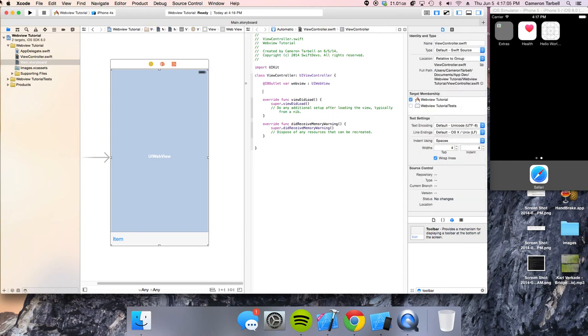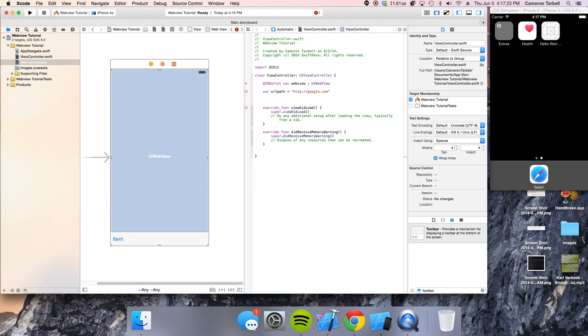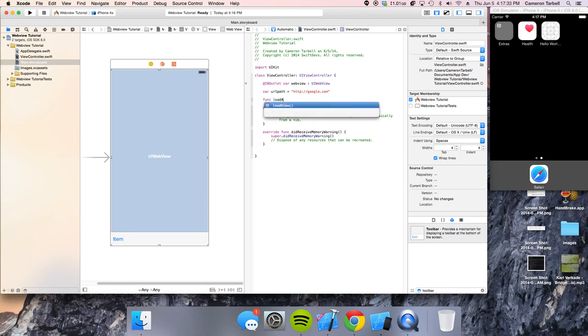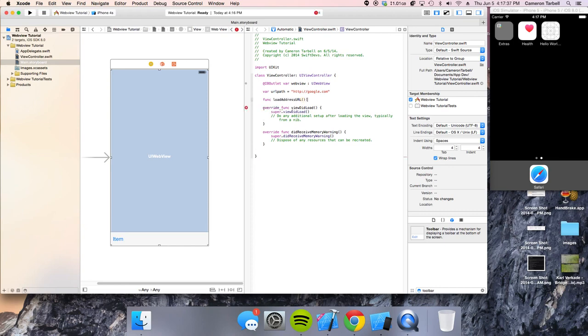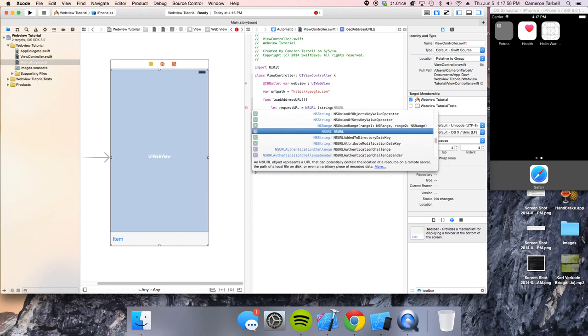All right, now we've got to program the URL that we want the web view to go to. So we're going to do var url path equals and then the string of the URL. So we're just going to do google.com. Now, we want to take the URL and load it in the web view. So now we're doing a function, and you can name the function whatever you want, but I'm going to do load address url. So now you're going to do let request url equals nsurl. And we're going to use the string url path.